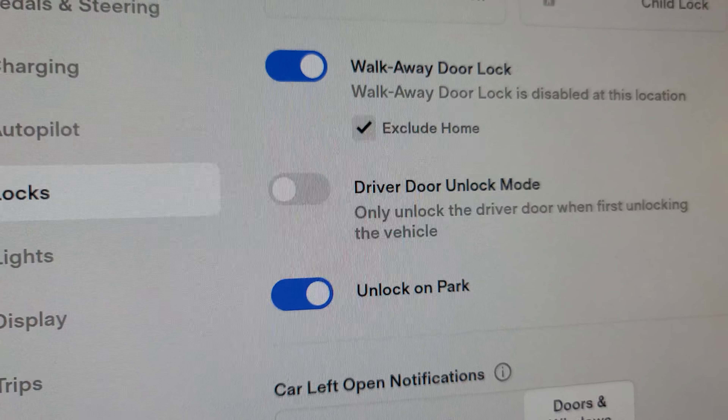If you live in an apartment and park along with other tenants and want your car locked, you disable this option and the car will continue to lock automatically when you walk away.